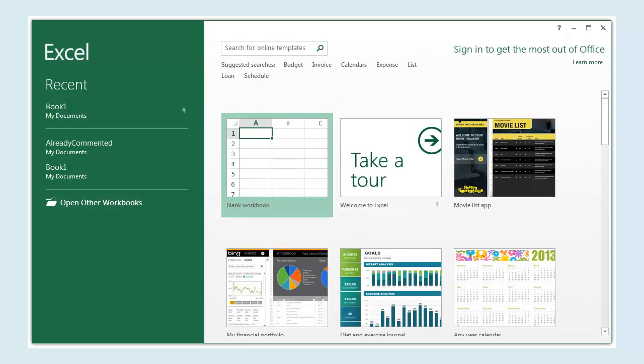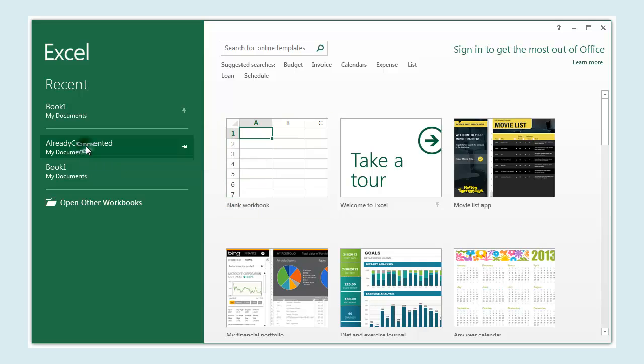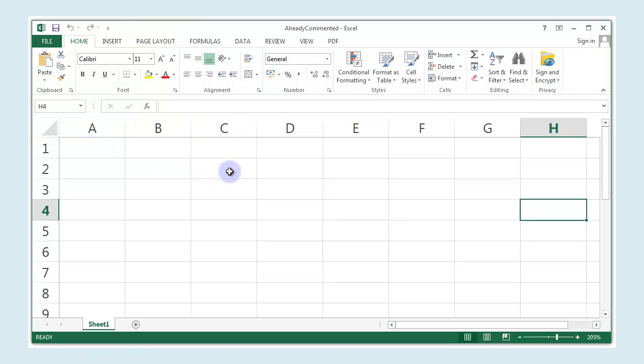First of all, I'd better show you what kind of thing I mean here. So let's bring up Excel and we'll take a look at a file I created earlier. And here it is.